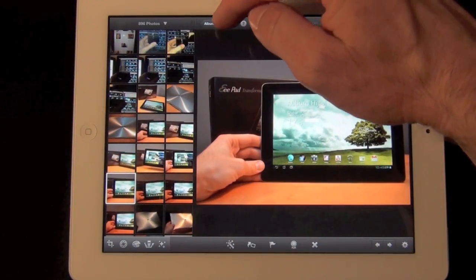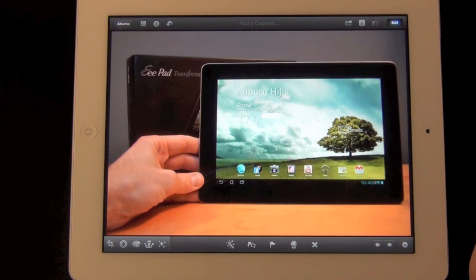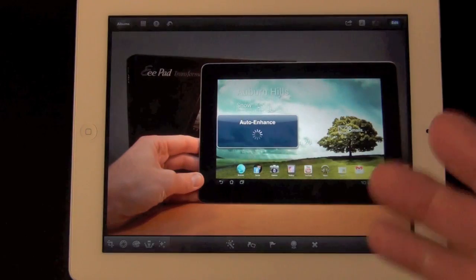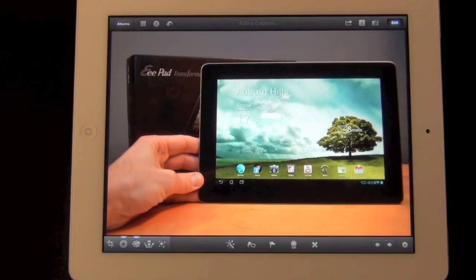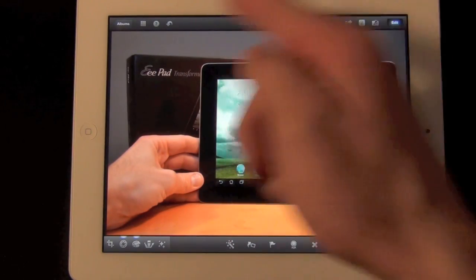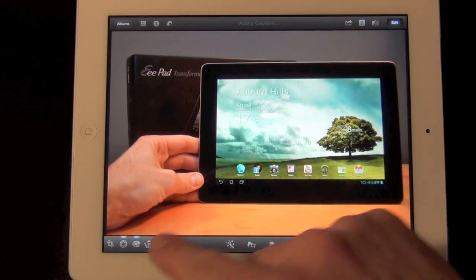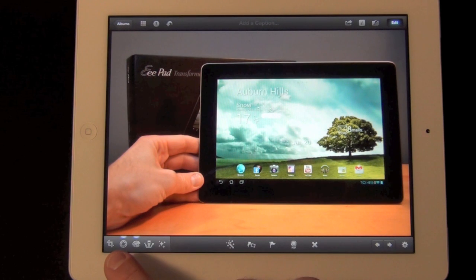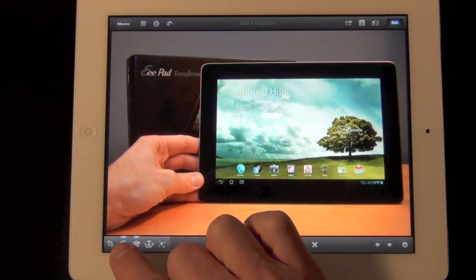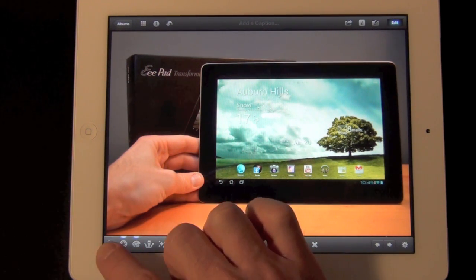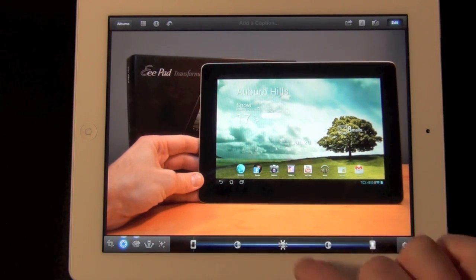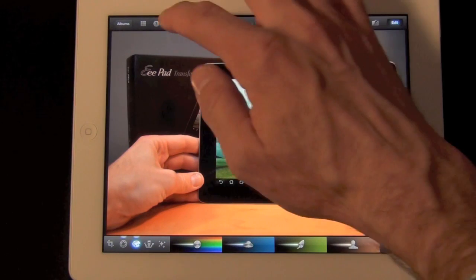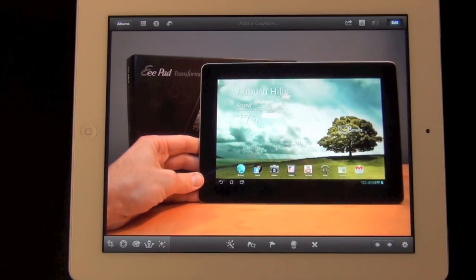Now let's go ahead and start editing our photo. I'm just going to hide our library so we get a full view of the picture and our editing tools. First thing up is auto enhance. If we tap auto enhance it will automatically adjust everything, and of course if we don't want it we can just press the undo button. The auto enhance feature has made a few changes indicated by these glowing icons — our exposure and color have been adjusted. Let's go ahead and undo that.